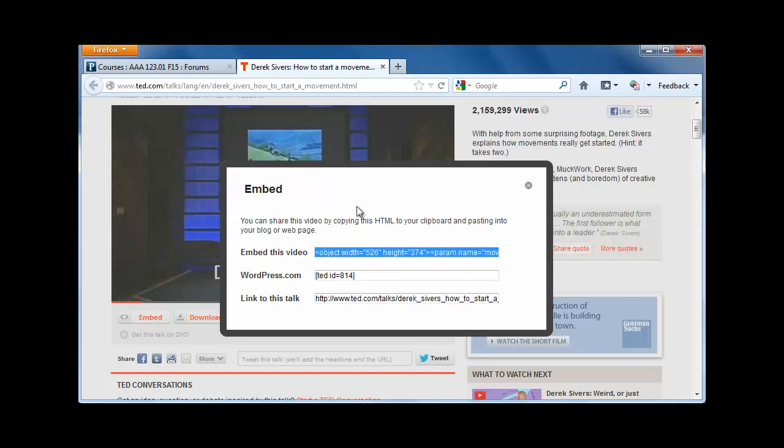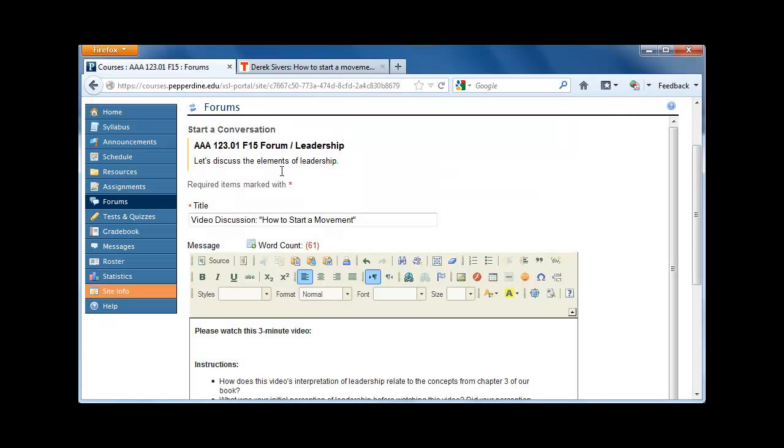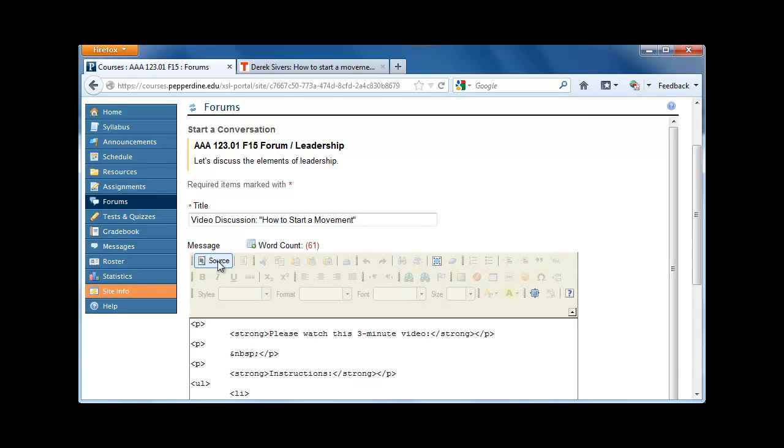Now that we have the code, we return to our forum. In the forum, click the Source button. This will reveal the code.